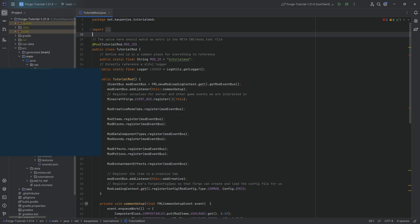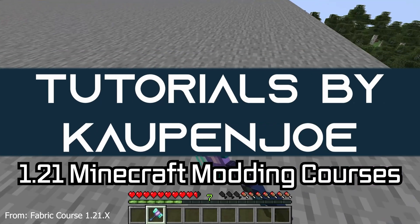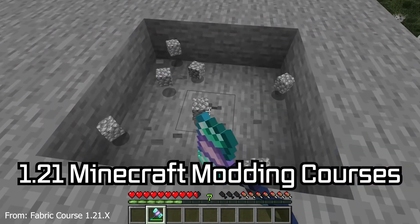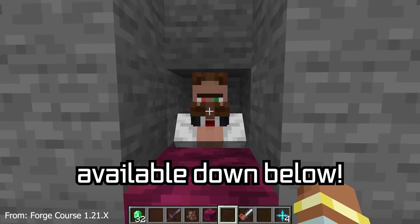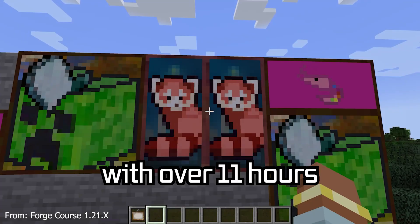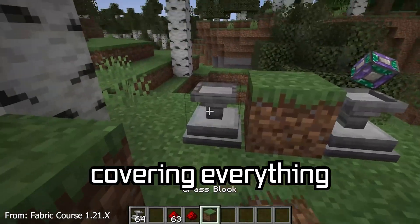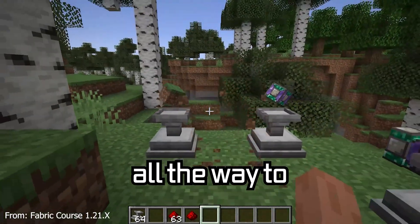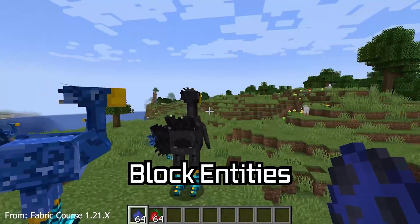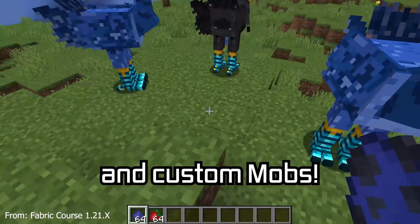Let's set up a project with Worldgen. There are 121 Minecraft modding courses available down below with over 11 hours of content covering everything from the basics all the way to block entities and custom mobs.